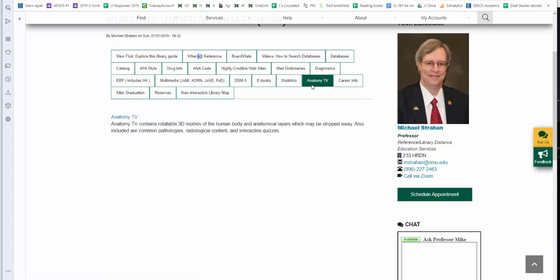Anatomy TV, a lot of refresher on anatomy. We have an unlimited subscription to Anatomy TV, 3D models, clinical settings. This is a huge resource available to you.